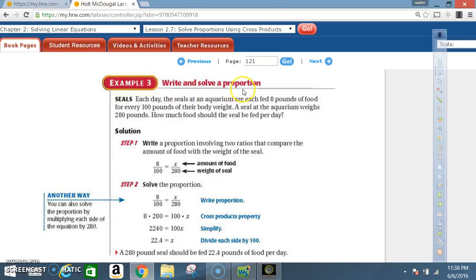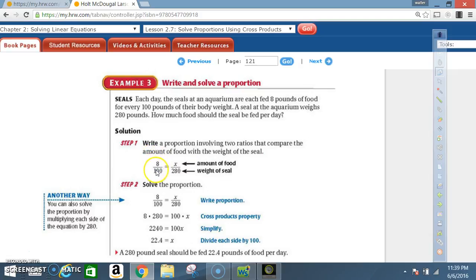Example 3: Write and solve a proportion. Seals. Each day, the seals at an aquarium are each fed 8 pounds of food for every 100 pounds of their body weight. A seal weighs 280 pounds. How much food should the seal be fed per day? Step 1 — write a proportion: 8 is to 100 as x is to 280.